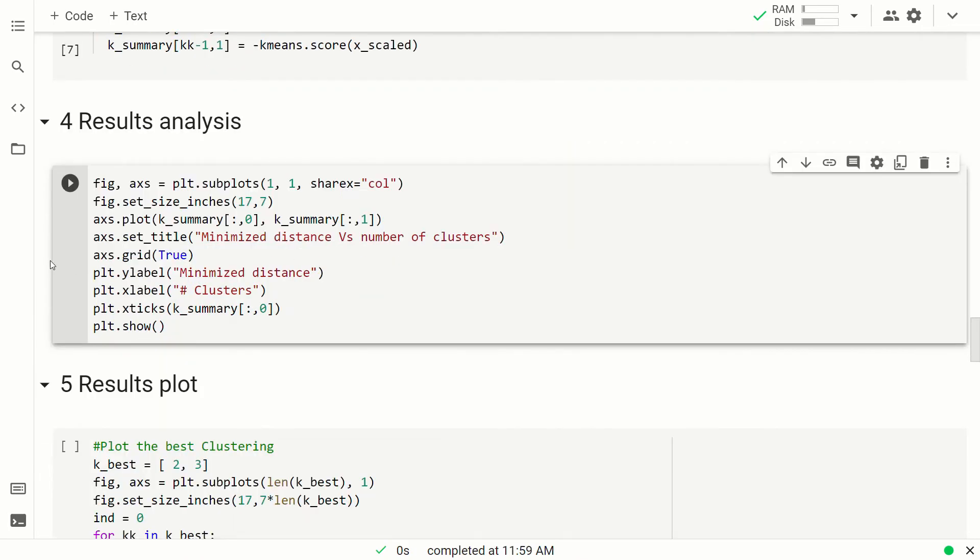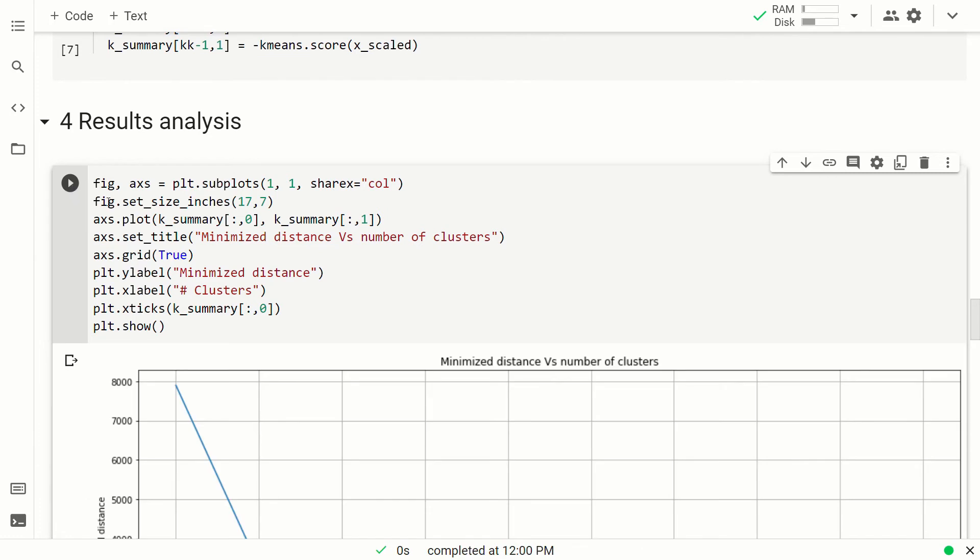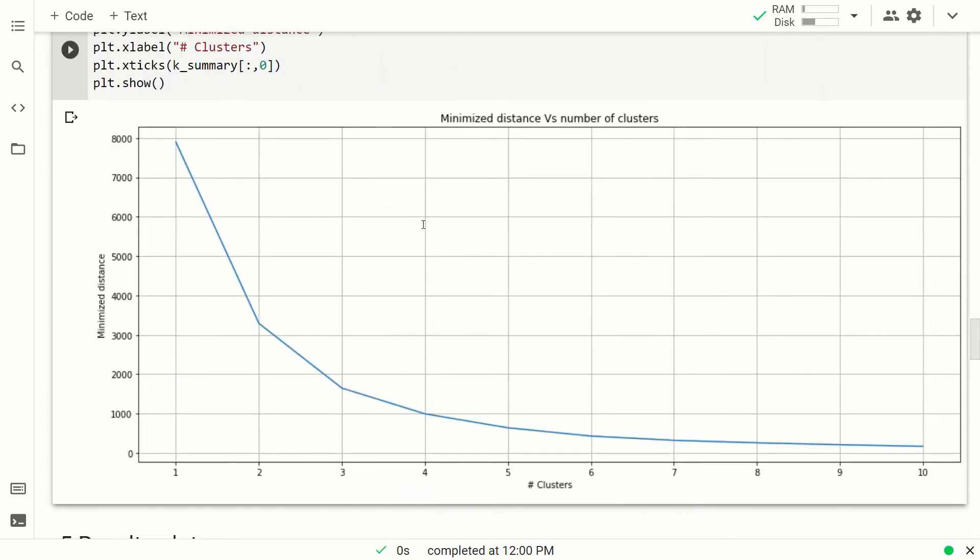So now we can analyze the results. I'm not going into the detail of the code because it's a simple plot. So what you see here? On the x-axis, you see the number of clusters, while on the y-axis, you see the distance, the minimized distance. This distance is exactly our objective of the algorithm. So the objective function that the algorithm is trying to minimize.